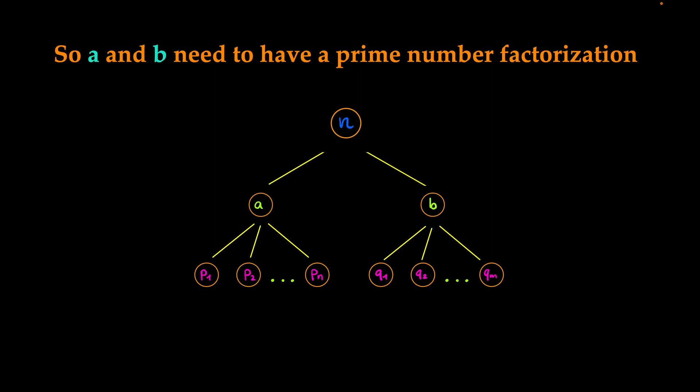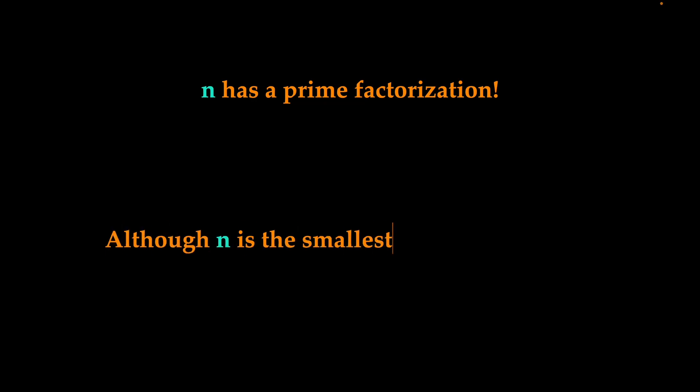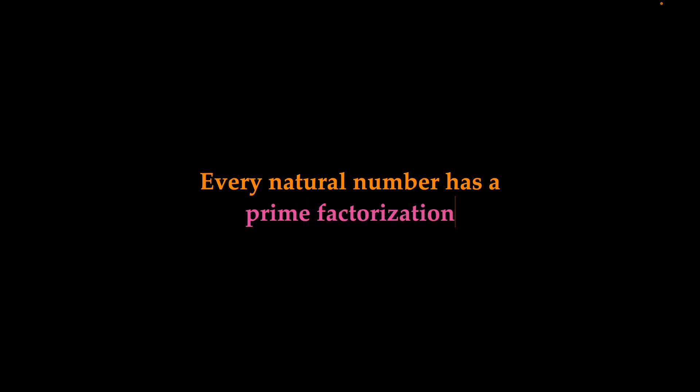So n is written as the product of prime numbers, which means that n has a prime number factorization. But our requirement in the beginning was that n is the smallest number without a prime factorization. This is a contradiction because this means that there does not exist a smallest number without a prime number factorization.